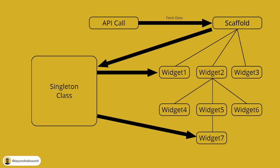Hence, the instances are common across all the calling widgets. And thus, the data in it is also common to all of them.